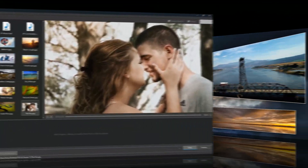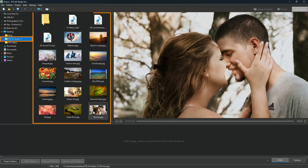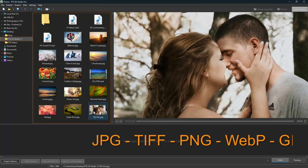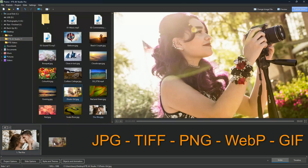It's simple to use — just select your project folder and the contents will appear. Drag down images and video clips that you want included in your show.